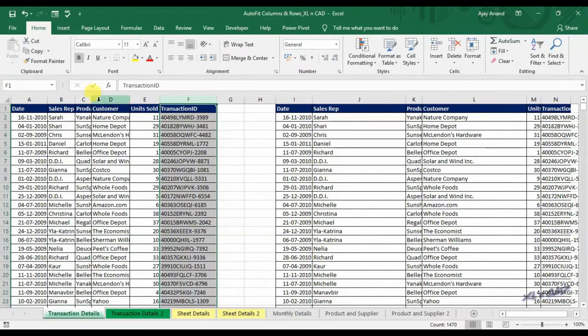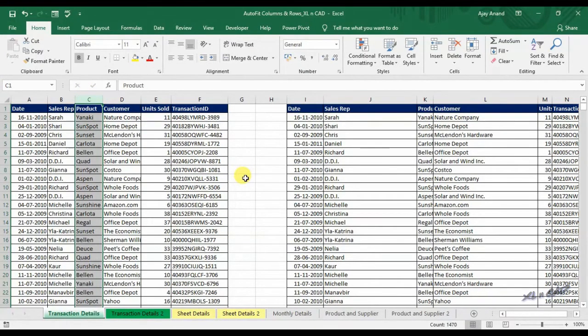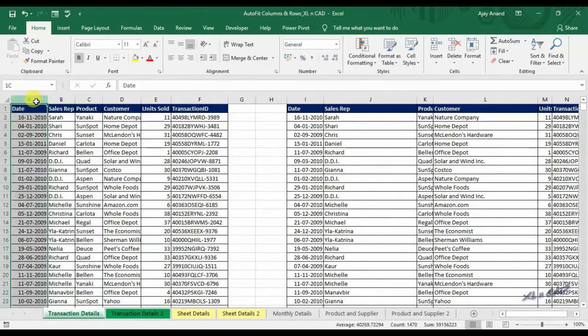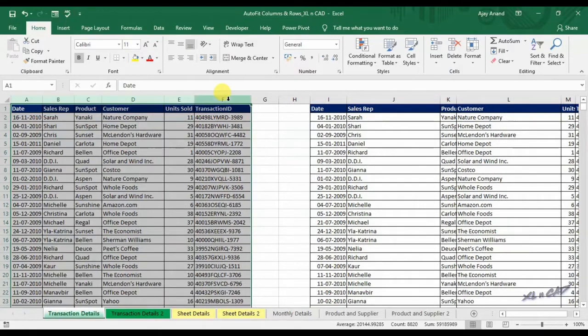Once again, select the column and double click on the right border of the column. For a series of columns, select the columns and double click on the right border of any of the columns in the selection.